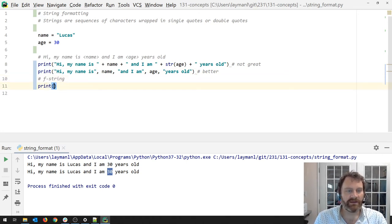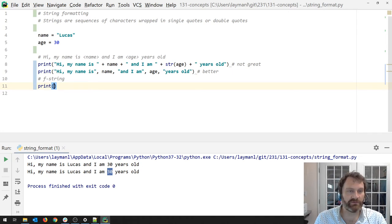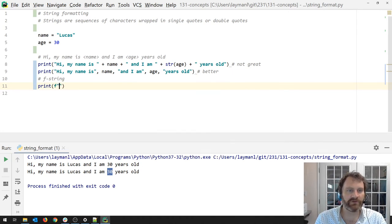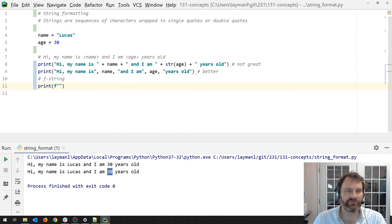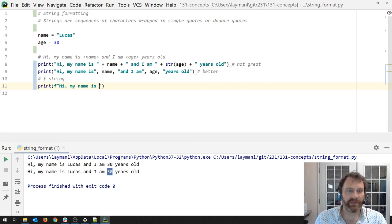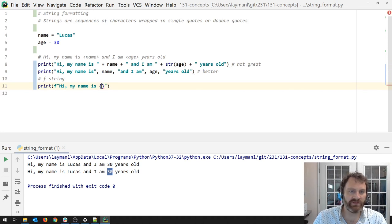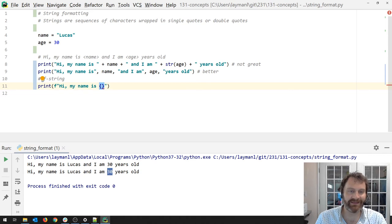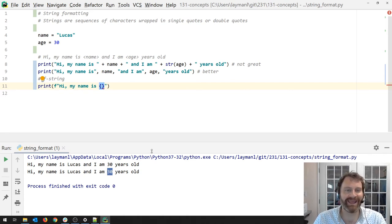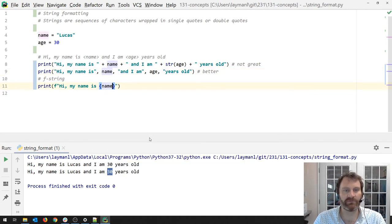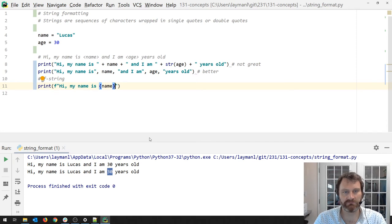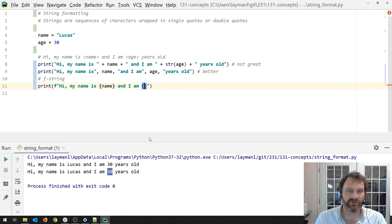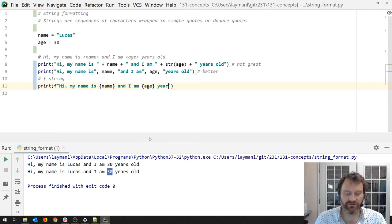The way we make an F string is we are going to put F right here, and then we're going to build our string inside it. So let me start: Hi, my name is... And now here's the cool part. I'm going to put squiggly braces here. And inside these braces, I can put an expression. In this case, I'll just put the name variable. So, hi, my name is name, value of name. And I am squiggly braces age, years old.